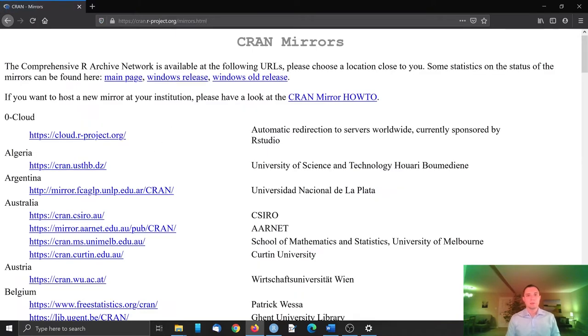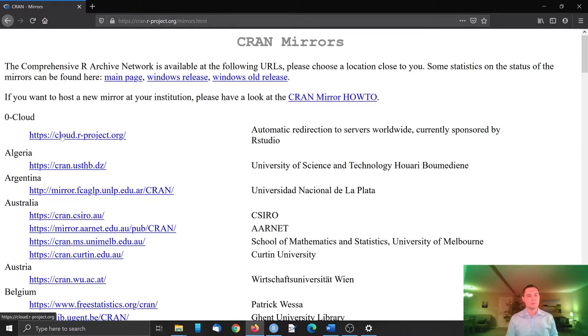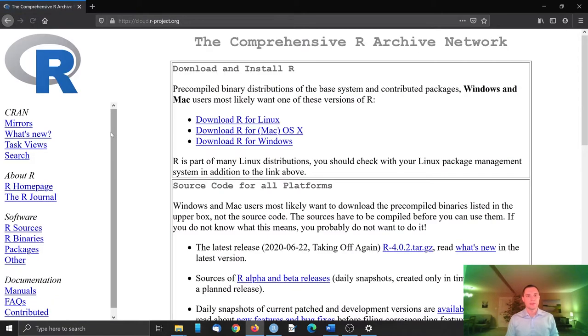R is hosted at the comprehensive R archive network, so we can click there to download. Here are some mirrors. We will select XeroCloud so we will be automatically redirected to the nearby server, so download is faster.